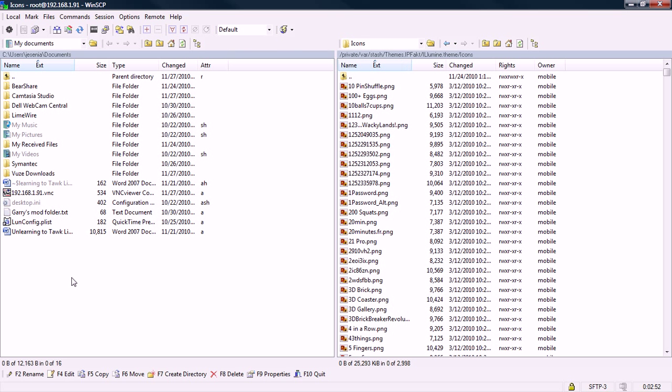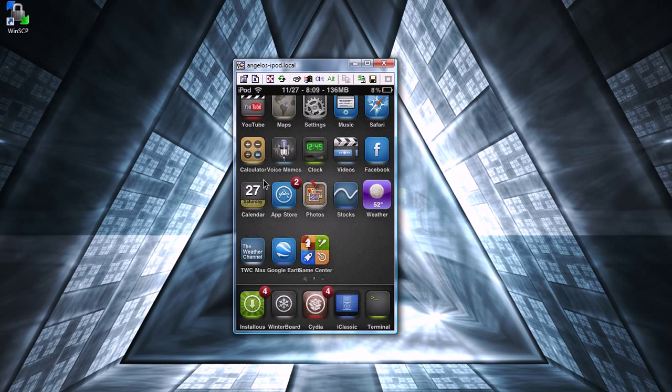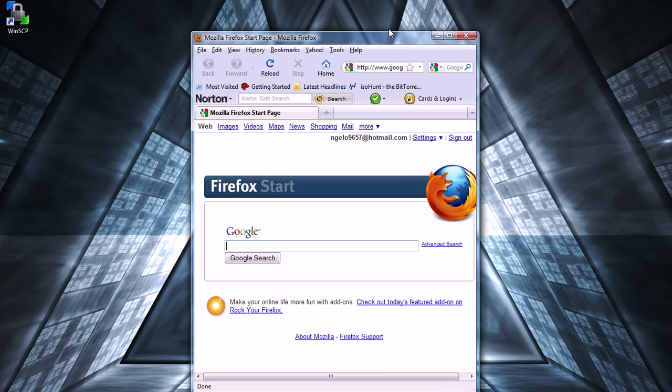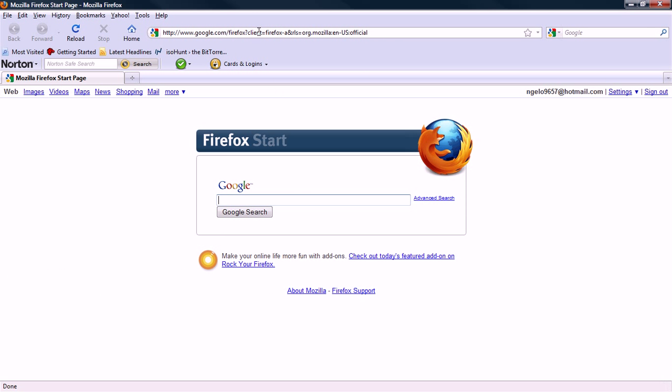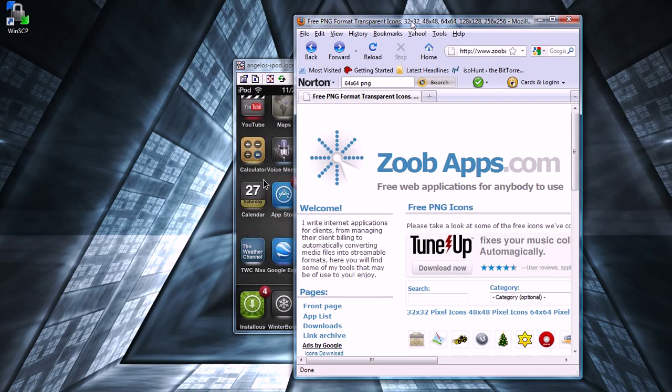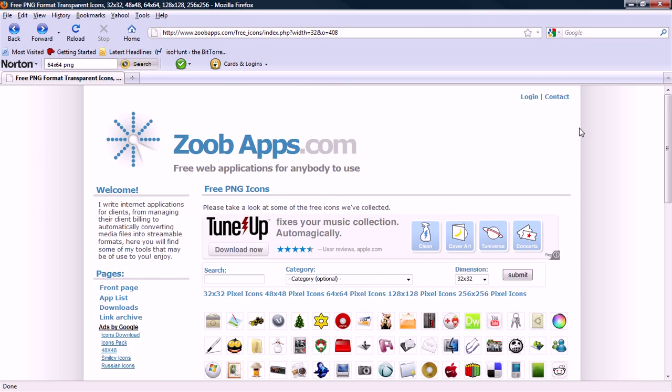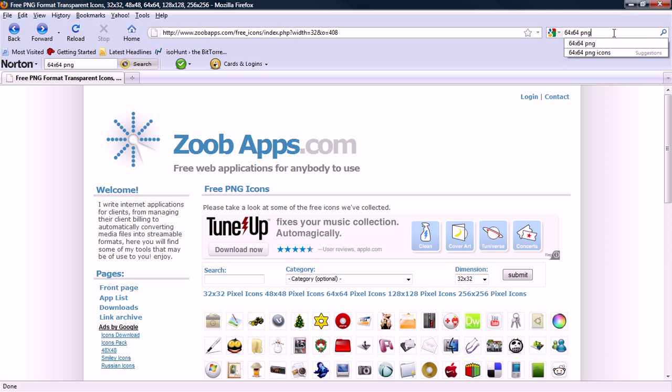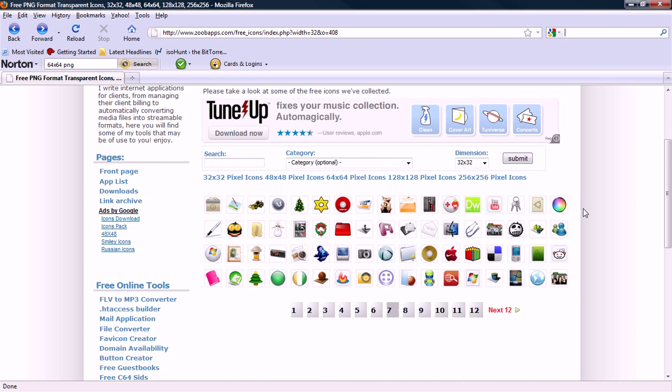First thing you're going to want to do is once you're SSH'd into your iPod, you can leave that over for now. You just minimize that and you're going to want to open your browser. Once you've opened your browser, you can either click on the link in the description, or you can look it up yourself. What you're going to want to look up is 64 by 64 PNG. Just look for the icons through there on Google or whatever. If you're lucky enough to find them. Luckily I found this website here which I found very helpful.